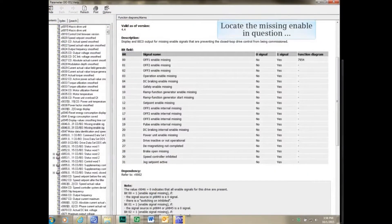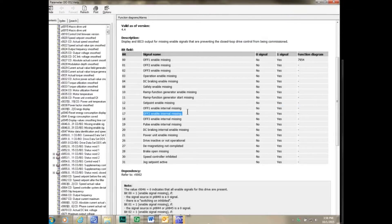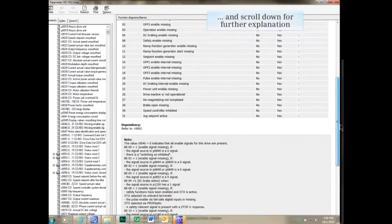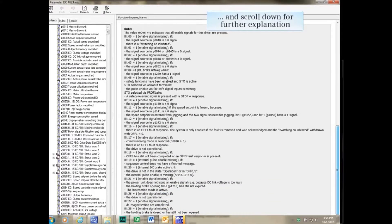Locate the missing enable you have doubts about, for example, bit 17, and scroll down for further explanation.